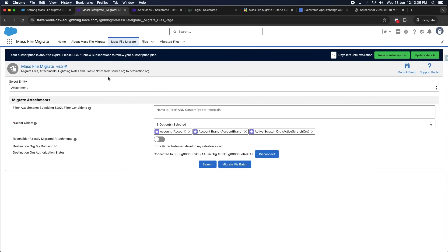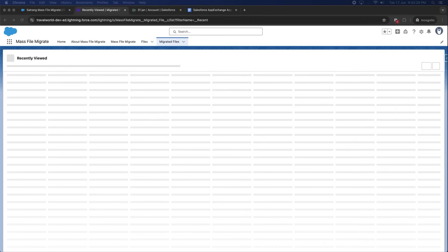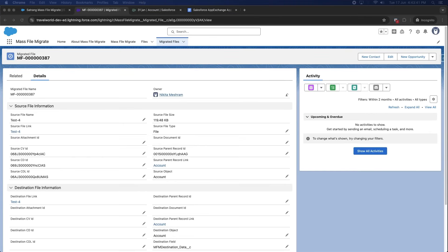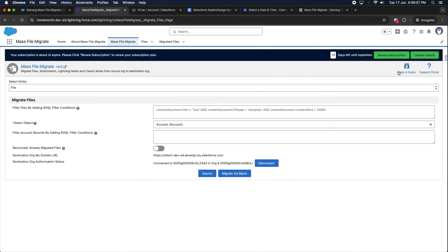This is the Migrated Files tab. Once a file is successfully migrated, a migrated file record is created here. This record captures key details of the migrated file, including source file name, source file link, and also stores the file details from the destination org.